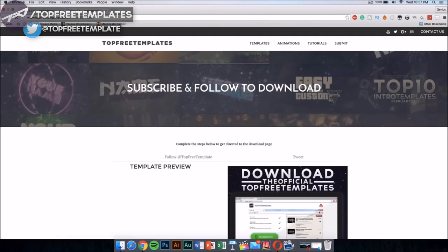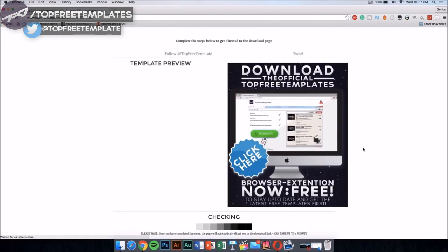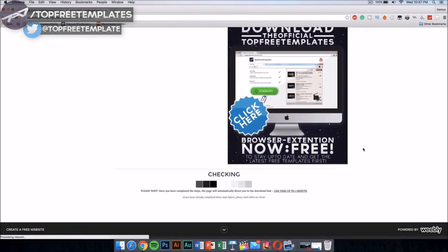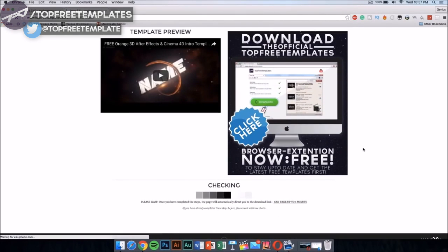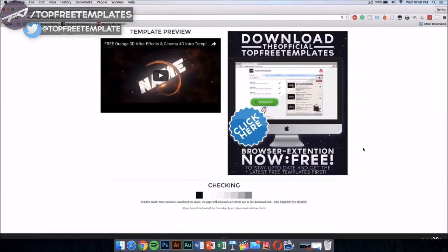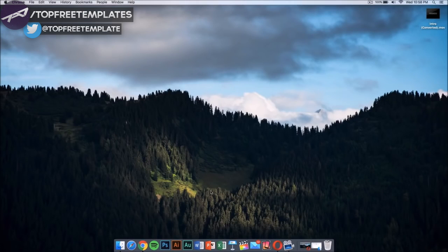It should take you to a new page and you would have to wait for about one minute, and then it would make the download link available. Once you have downloaded this intro, you're gonna need a few applications to edit it and make it your own.